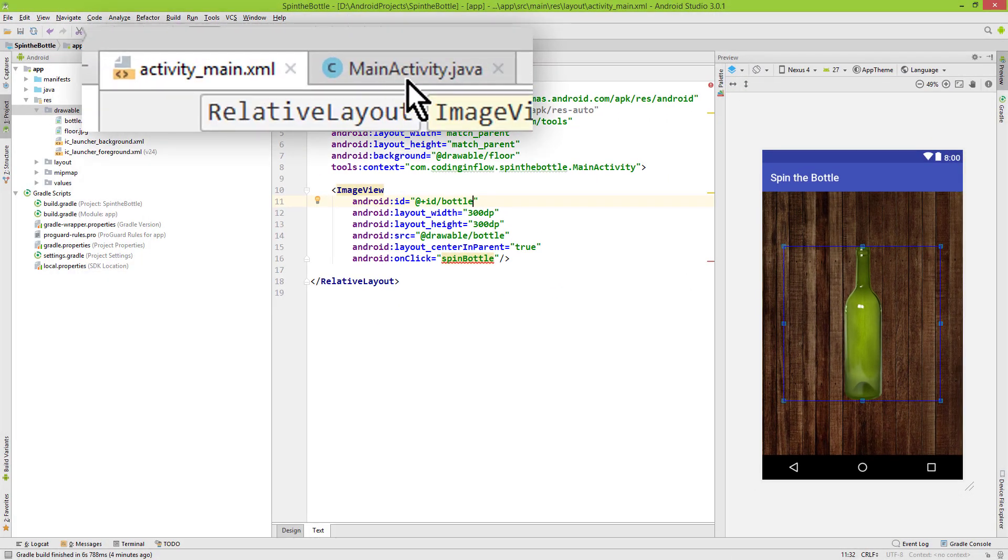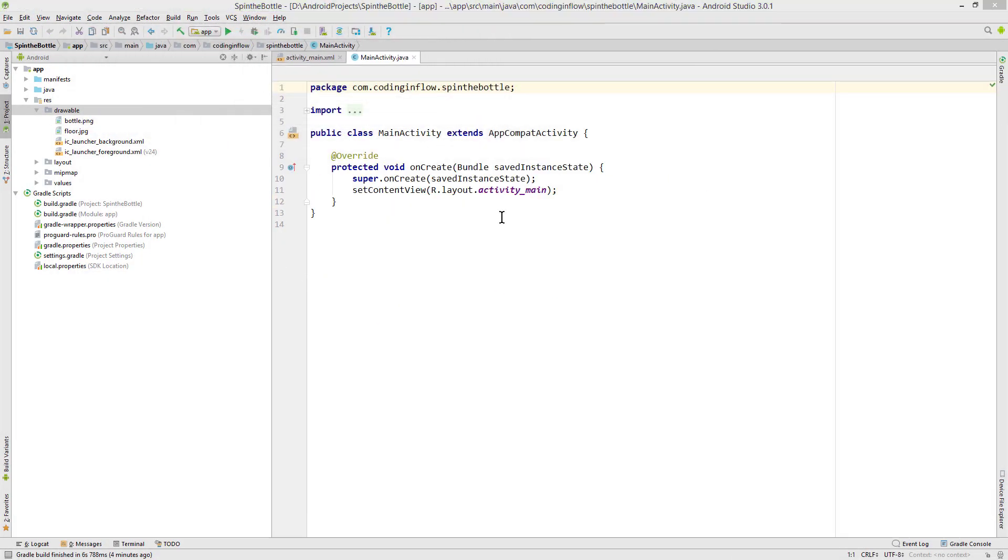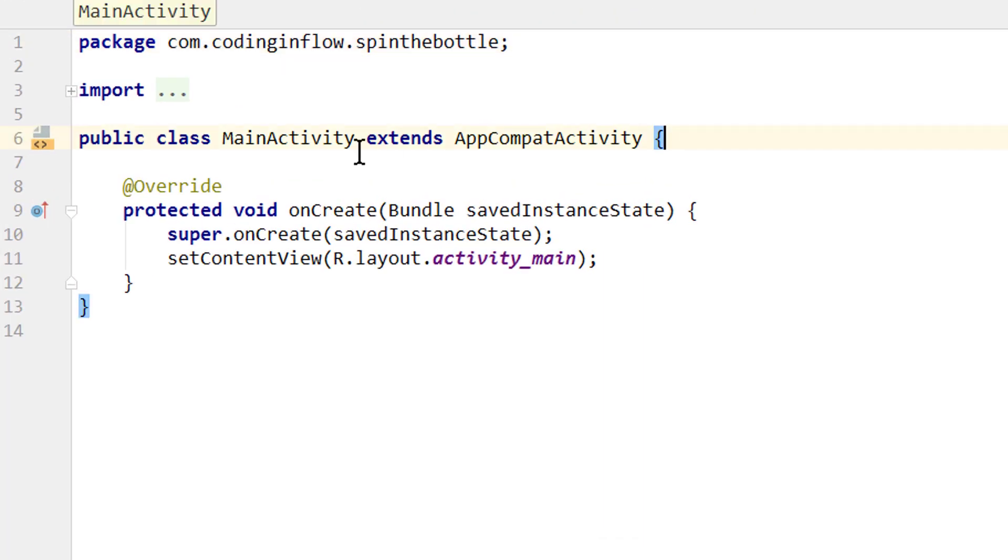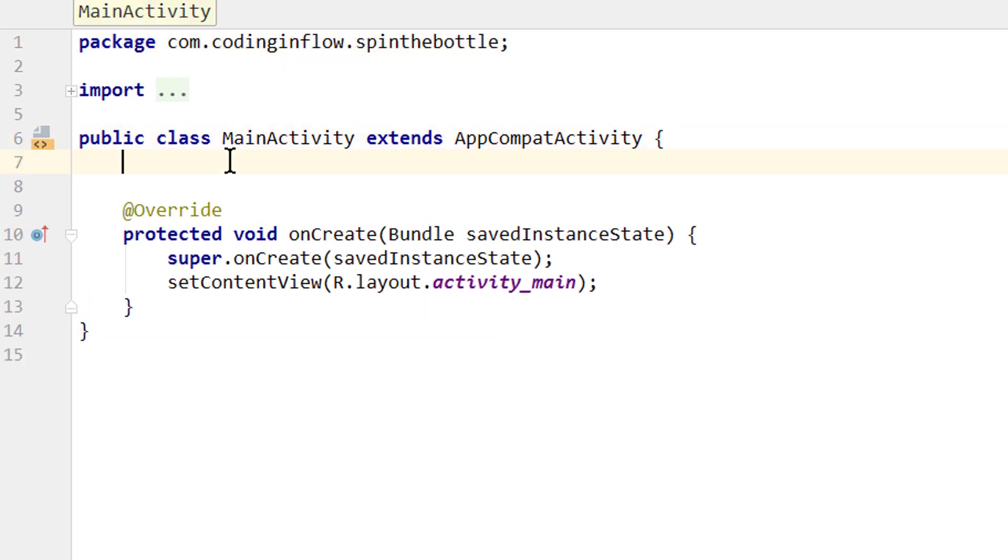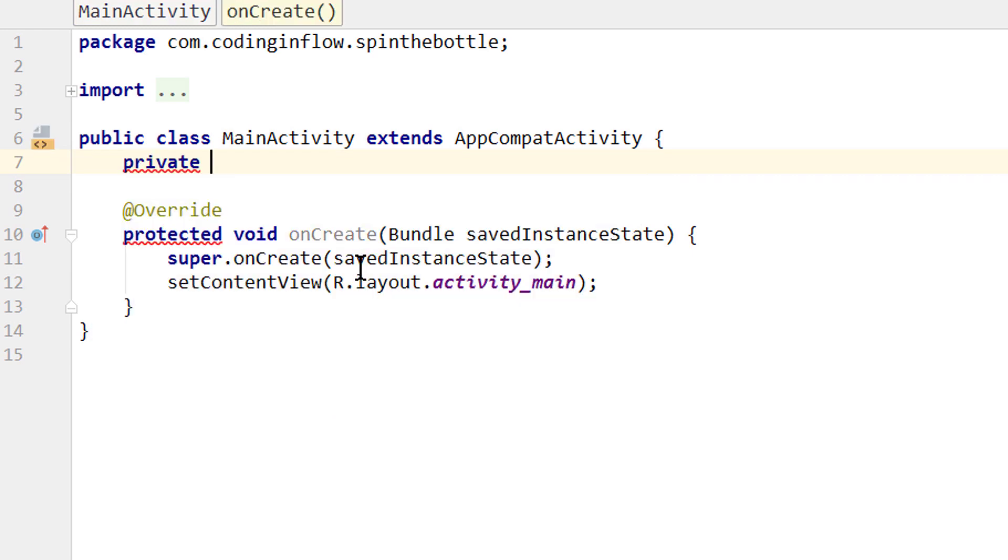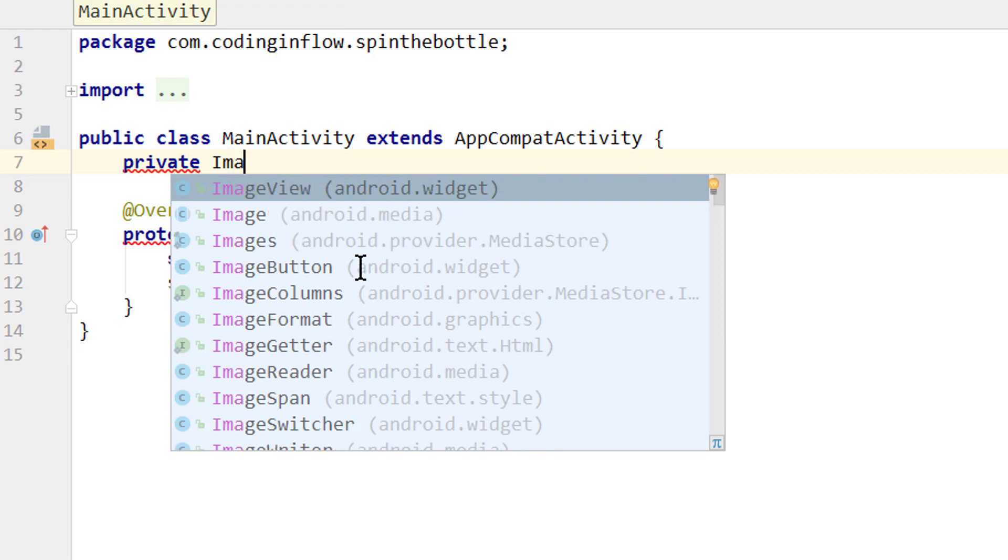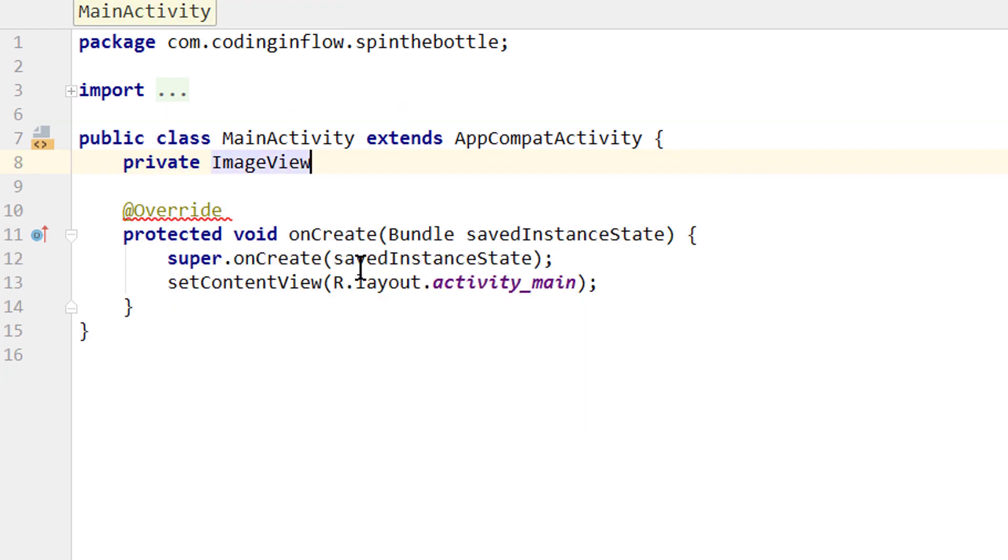Now we go into our MainActivity.java file. And take care of the Java code. First we go at the top here below this first line. Which says public class MainActivity. And we create four member variables. We set them all to private because we only need them within this class. The first one is a variable for our image view. And here we call it bottle as well, semicolon.